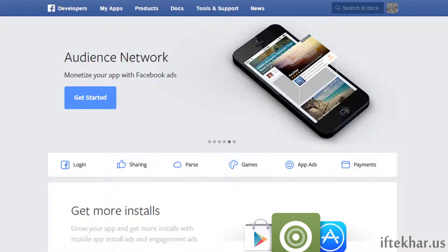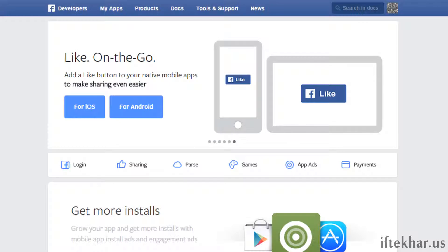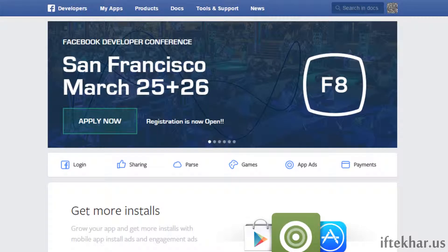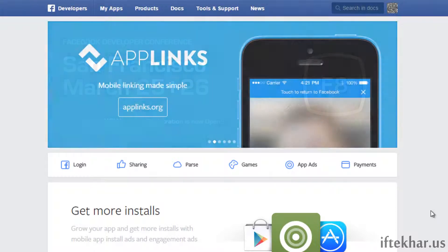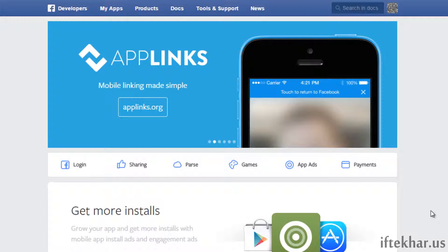Hello everyone, this is Iftikor from iftikor.us. Today in this video tutorial I will show you how to add a Facebook comment system on your site. First I will show you how to create the app, then how to implement the comment system on your HTML page, and later I will focus on WordPress.